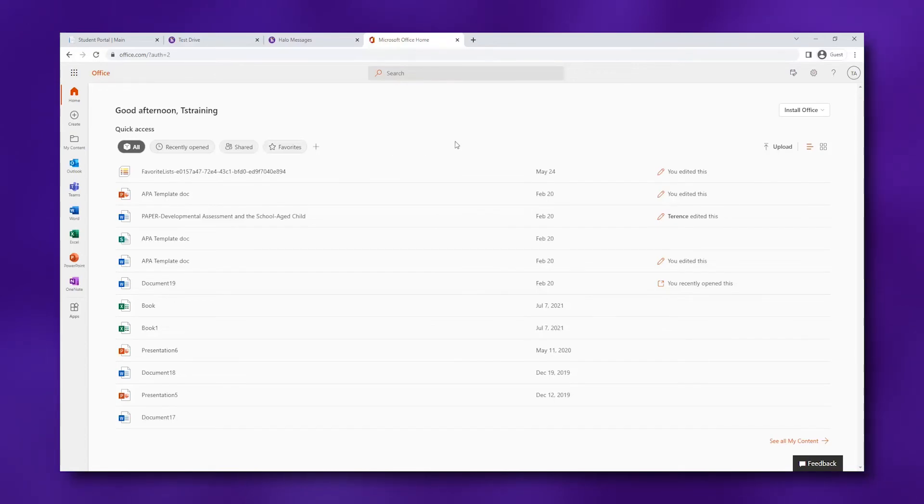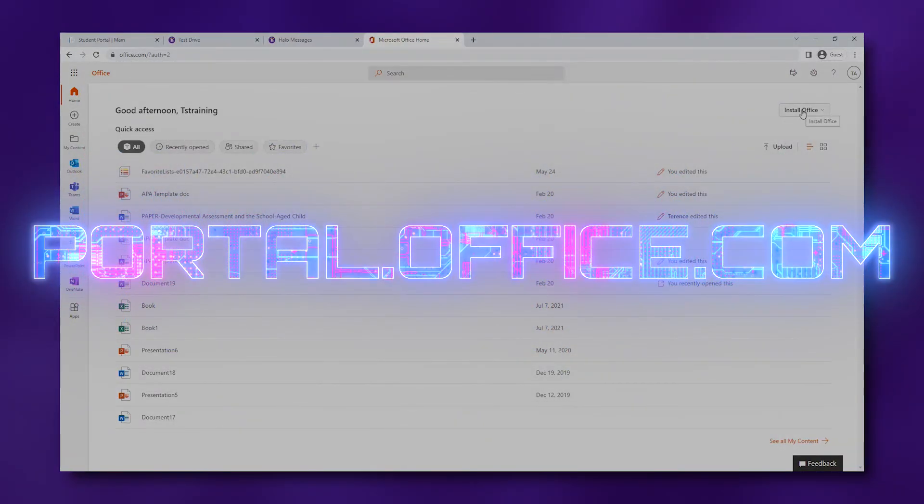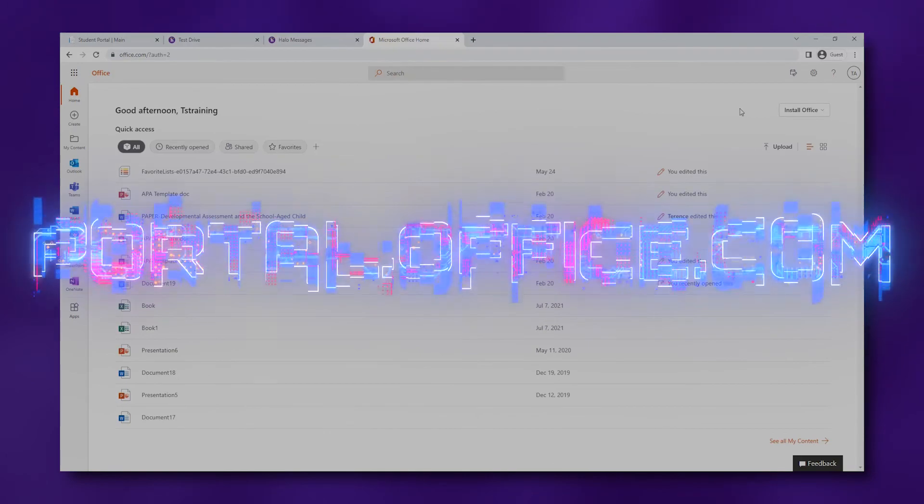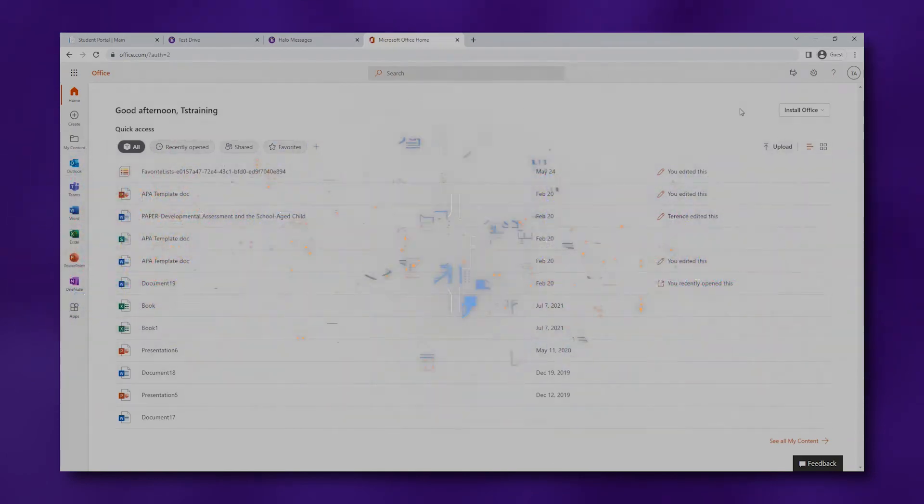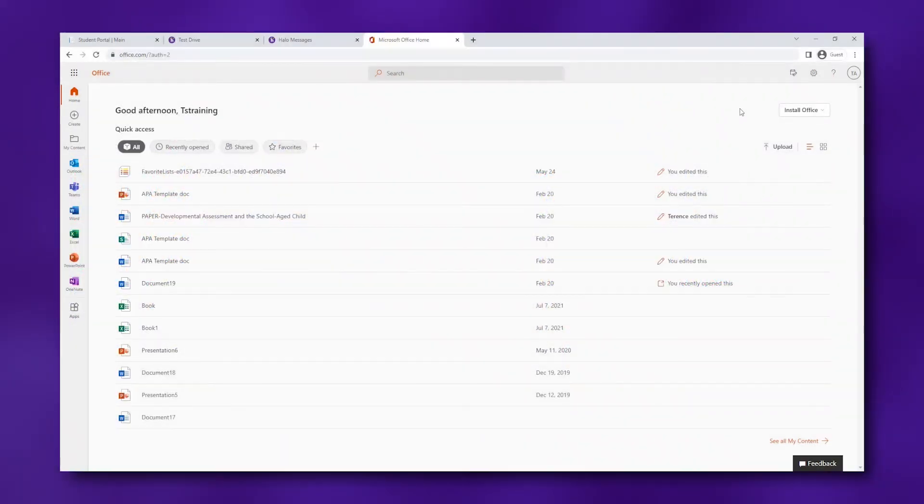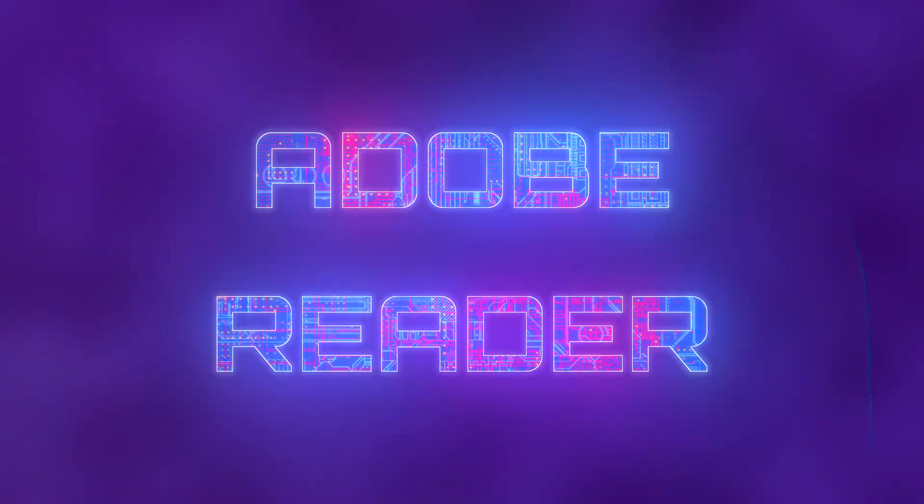You can download the Office programs by going to portal.office.com and signing in with your GCU email address. After installing Office, we recommend that you install Adobe Reader to be able to open the PDFs that you might find in your classroom. Following these steps will help ensure that you have the technical tools to succeed.